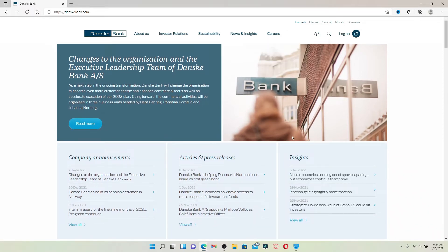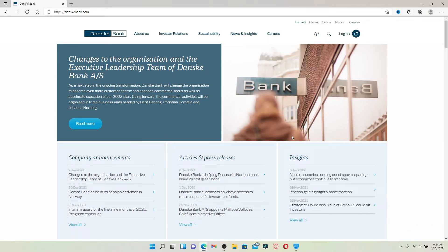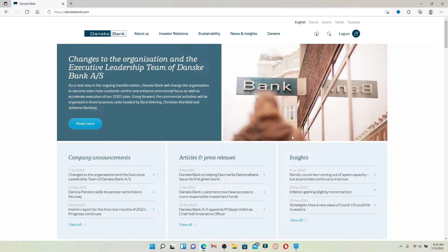Danske Bank is a Danish multinational bank and financial service company. It is the largest bank in Denmark and a major retail bank in the northern European region with over 5 million retail customers.